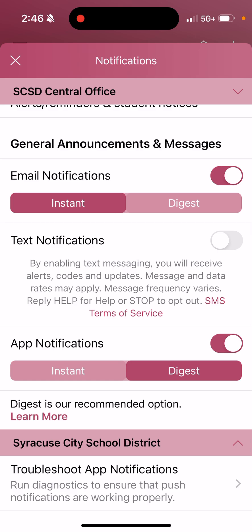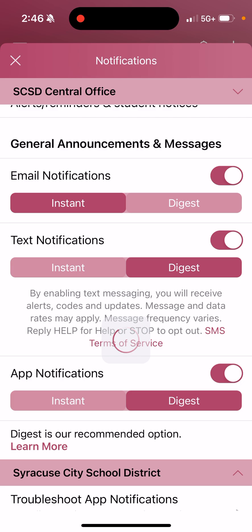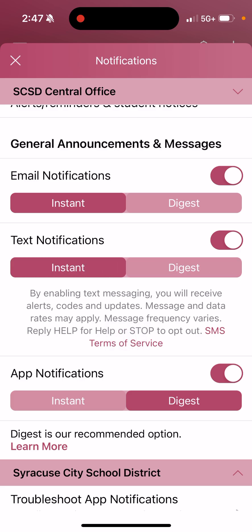My text message notifications are off, but I want to turn them on. I don't want them to be a digest setting, because that means everything sent throughout the day will come in one text message around 6 p.m. I want every text message sent to me in real time, so I'm going to hit Instant. And it automatically saves as well.